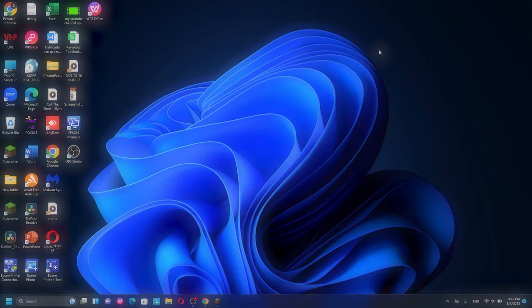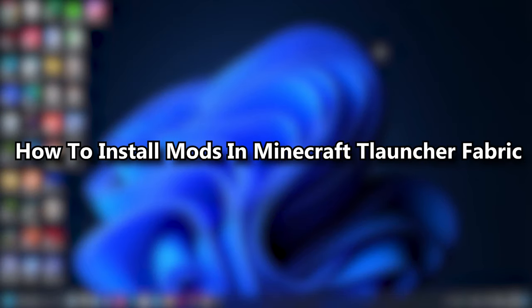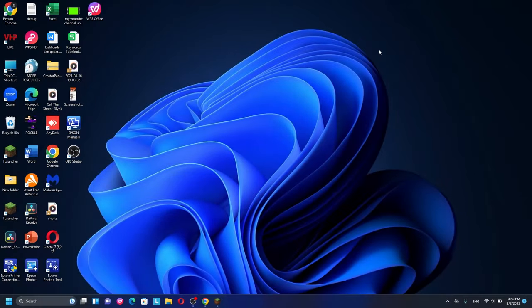Next I'm going to show you how to install mods with the Fabric version. The Fabric version is a little more difficult because you need to install both Fabric and the Fabric API before you can use any mods with Fabric for Minecraft 1.20.1.